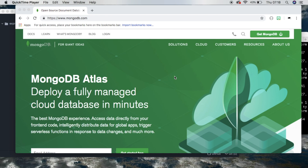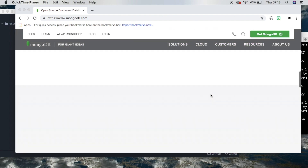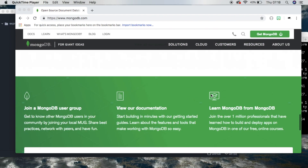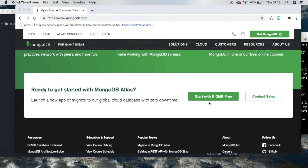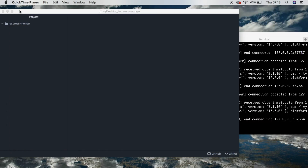Hey guys. So today we're going to look at how to build a REST API using Express and MongoDB. The first thing you're going to want to do is have MongoDB installed. You can either install it locally, or you can get a cloud database using MongoDB Atlas. So once you have that installed, we can get started.